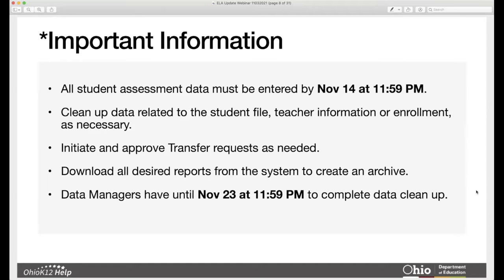There will be an opportunity for data managers to do some data cleanup related to student files. We'll conclude that cleanup at 11:59 PM on the 23rd. Prior to that, we want you communicating with your schools to make sure they're doing their part to clean up data related to student file, teacher information, and enrollment information as necessary.